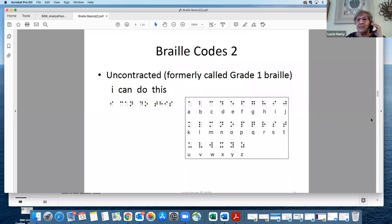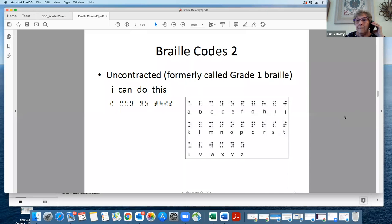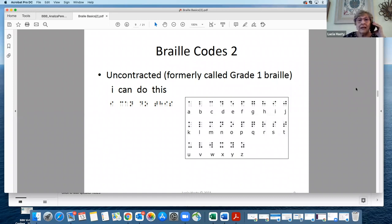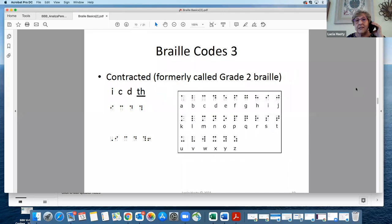I'll help you out with this one. There's no punctuation. It says I can do this, T-H-I-S, this. And then if we look at the next slide, we're going to see contracted Braille.